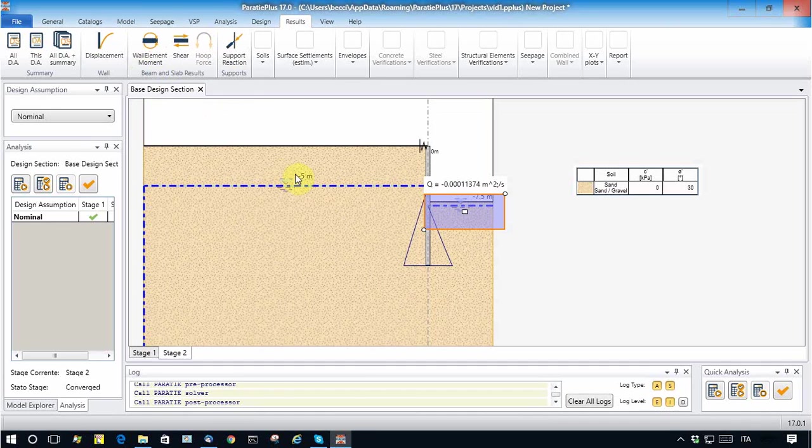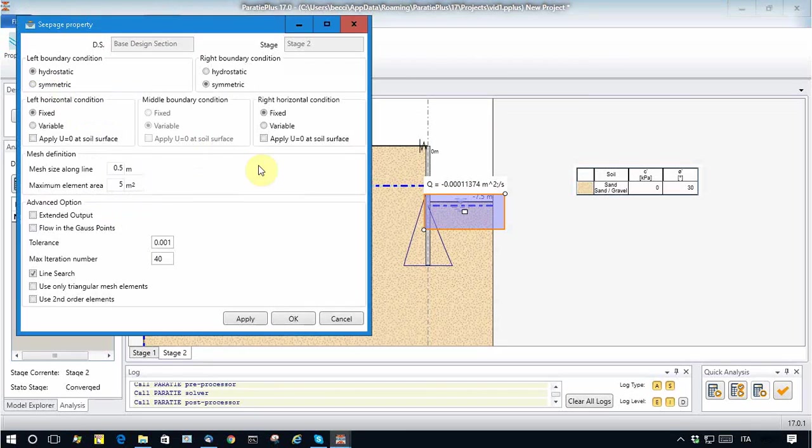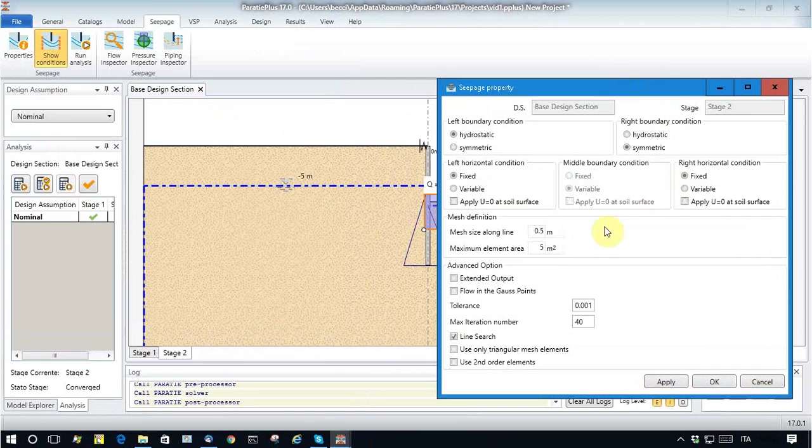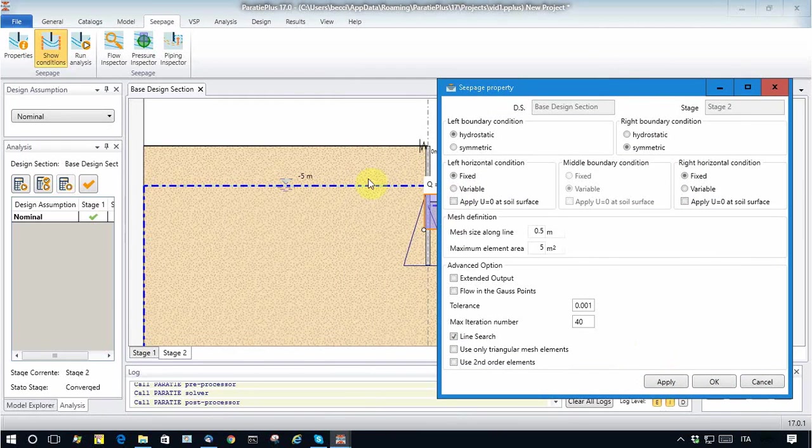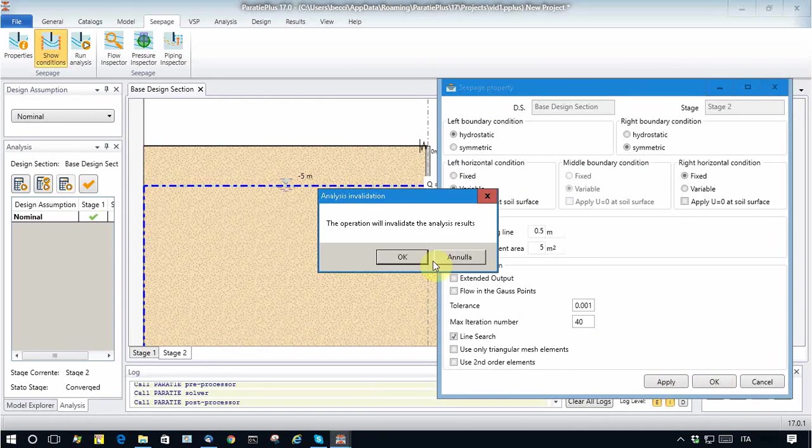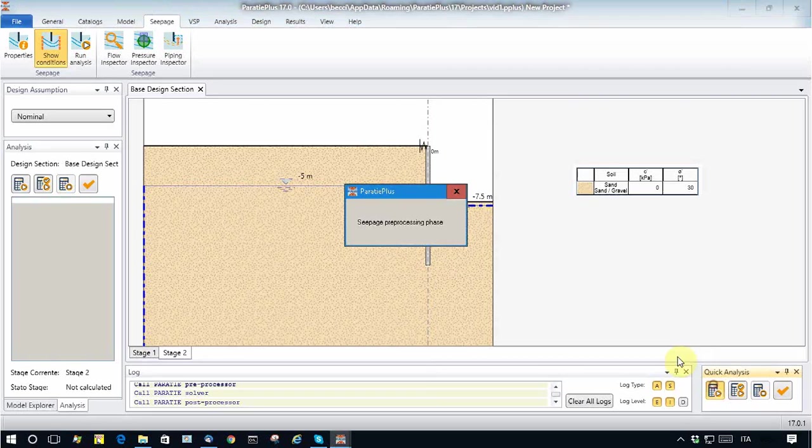So due to the pumping inside excavation, some lowering of the water table may occur. This is simply done by modifying the boundary condition. So I let the water table vary on the left horizontal part.